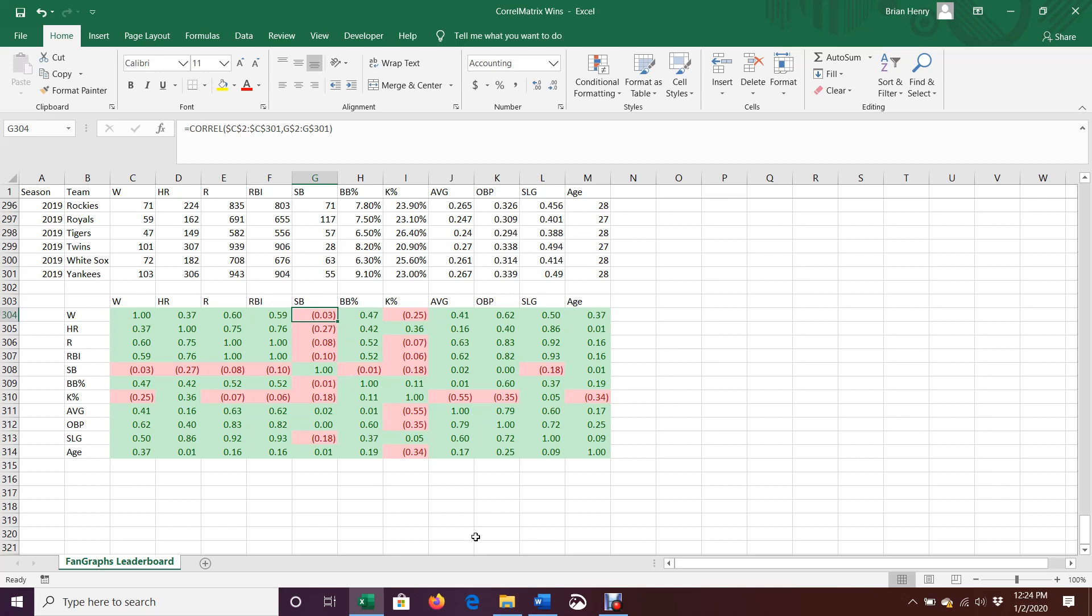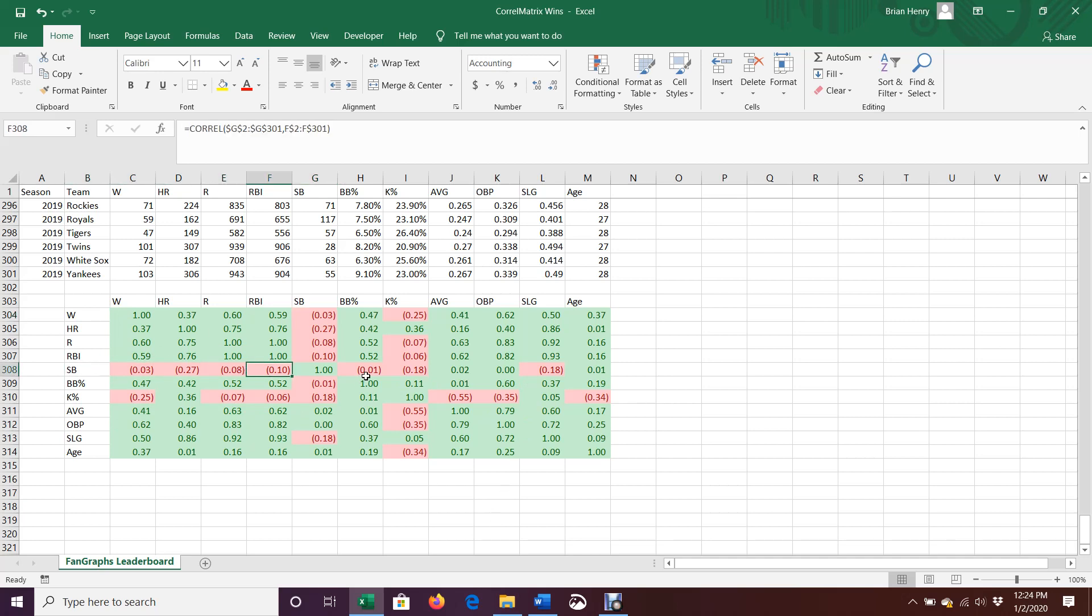And so on and so forth. And then you can do the same thing with any of these. So if you look at stolen bases, well, stolen bases are negatively correlated with a bunch of things. Runs, home runs, RBIs. And that has to do with some characteristics of who steals bases. If you look at things like walks, walks are positively correlated with home runs, with runs, with RBIs, with K rates, and so on.